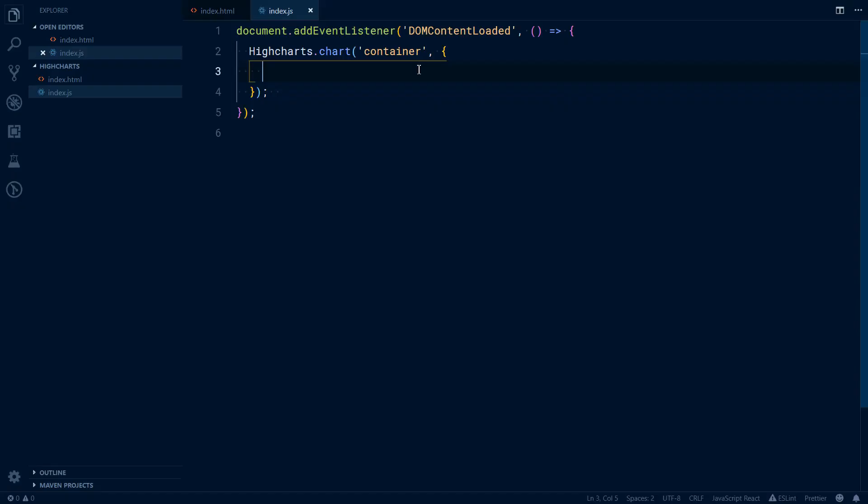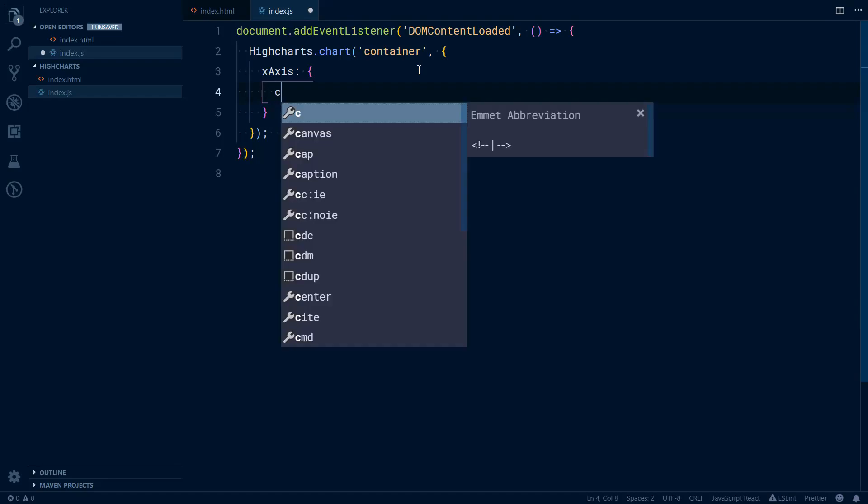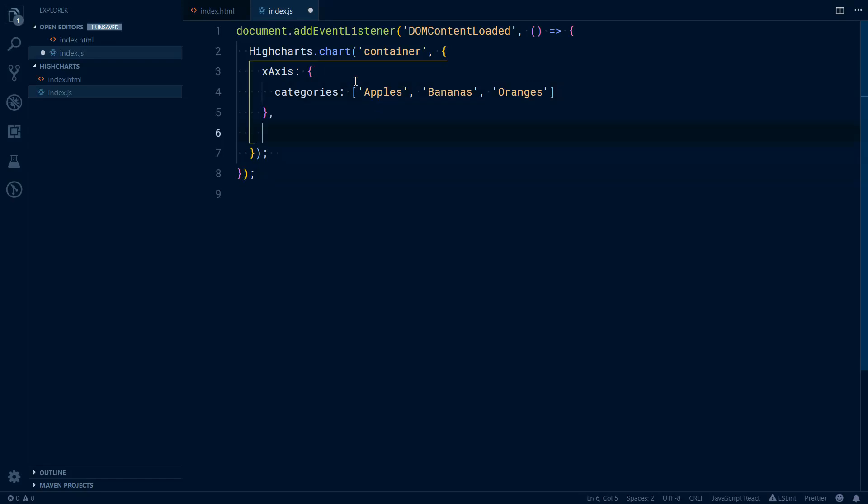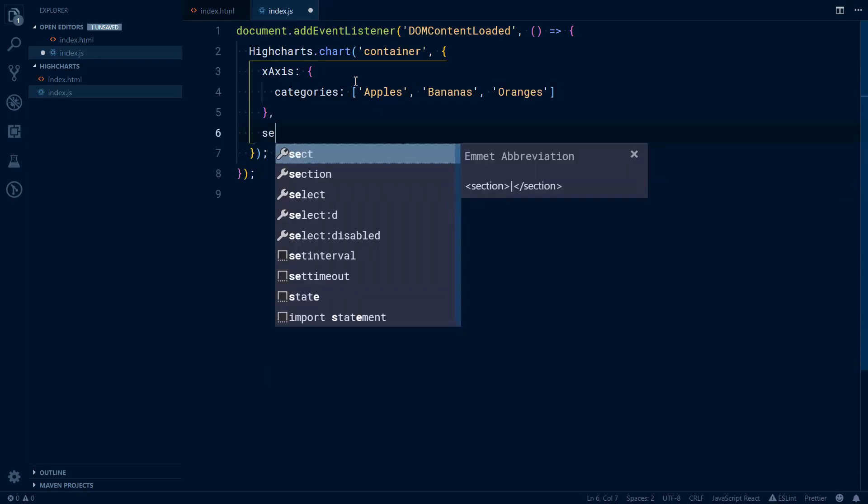First we can start with x-axis and our x-axis will have a property categories. Let's say apple, banana, orange. I think this is from the example from the docs itself. You don't need to always have categories but just in this simple example we'll start with them.